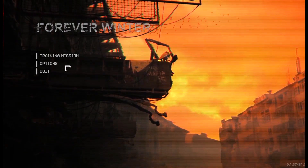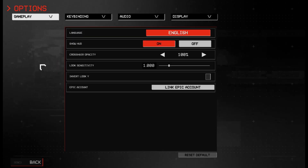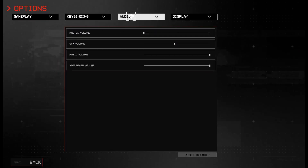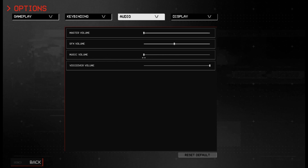To do that, you should open options, then find audio — this is the third tab in the options — and here find music volume and just reduce it.